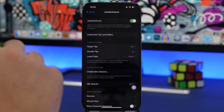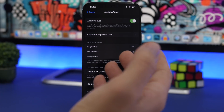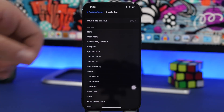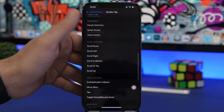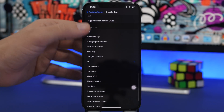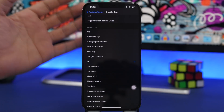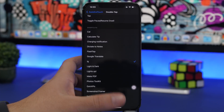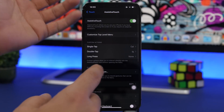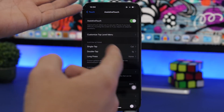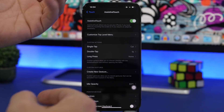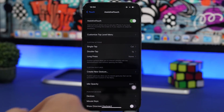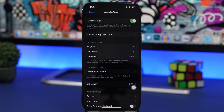Head back to Settings, go to one of the gestures like single tap or double tap, scroll all the way down to the Shortcuts section, and choose the shortcut you just created. For example, I have single tap set to open the Calculator app and double tap to open Instagram.